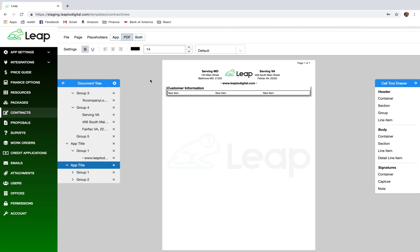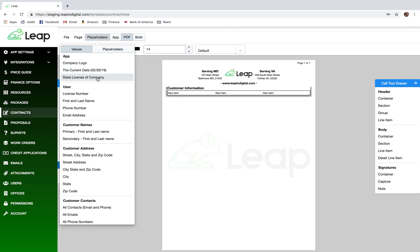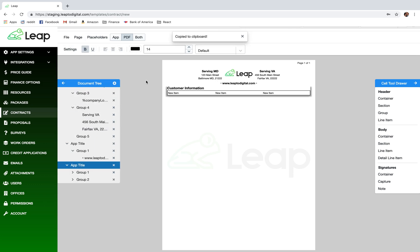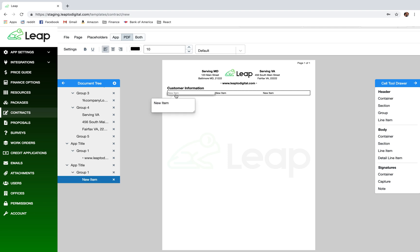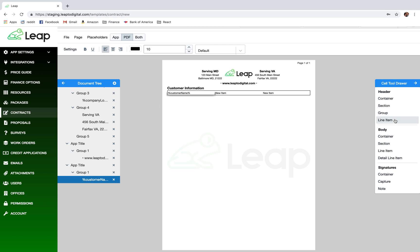Up at the top where it says 'Placeholders,' there's a list of all the available merge fields. The first thing I want is the customer's name — I'll use the primary first and last name placeholder. Clicking it copies it to the clipboard. Then I highlight the line item and paste it with Command V (or Control V on Windows). That's the customer name placeholder.